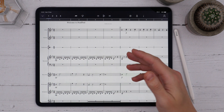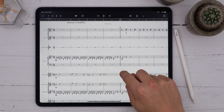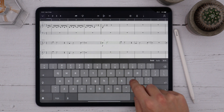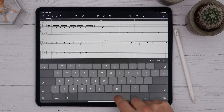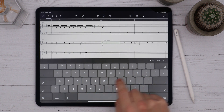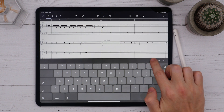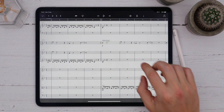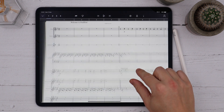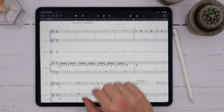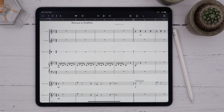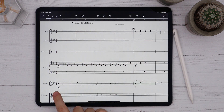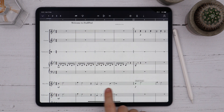To add text to the score, long press where you'd like the text to go and choose Insert Text. Type what you want with the keyboard, and you can toggle some additional formatting options to make the text bold, italic, or contained within a box. Regular text, playing techniques, and tempo text are entered above the staff, whereas dynamics and expression text are entered below the staff.